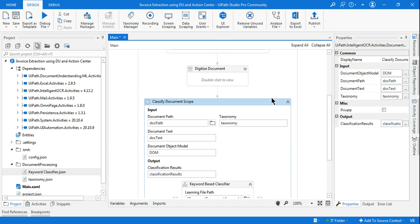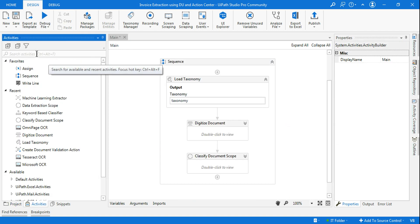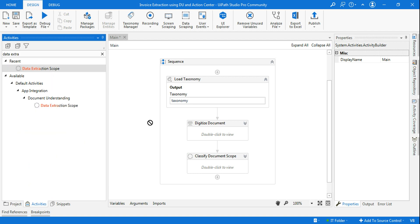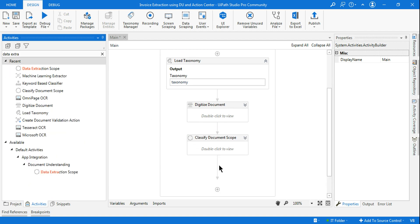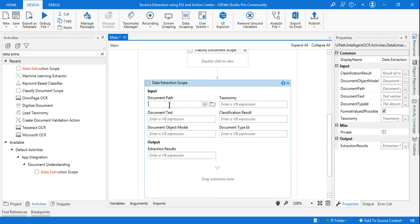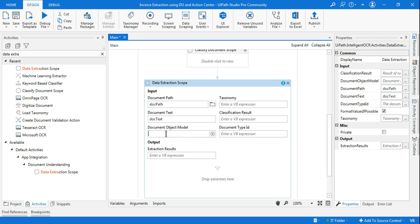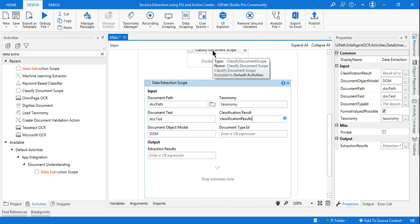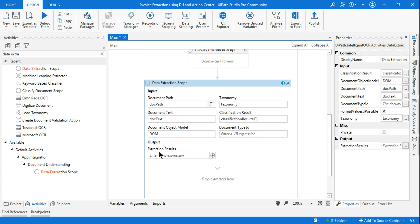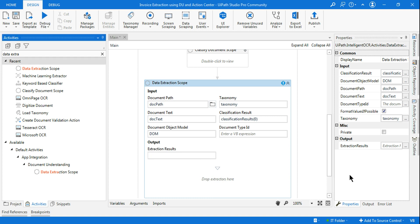Now our third step — classification — is done. Next, we need the Data Extraction Scope. Drag and drop Data Extraction Scope and fill the inputs: Document Path is doc_path, Document Text is doc_text, Document Object Model is DOM, Taxonomy is taxonomy, Classification Results is the classification_results variable with index zero (since it's an array). The output of the data extraction should be saved in a variable called 'extraction_results'.